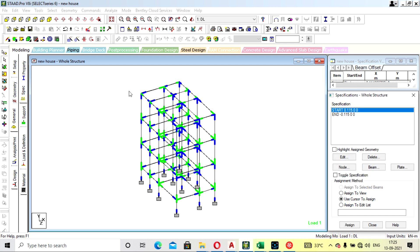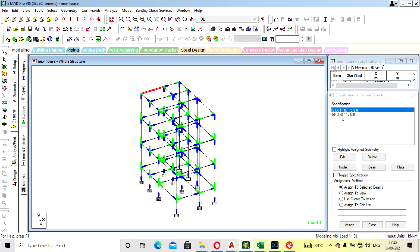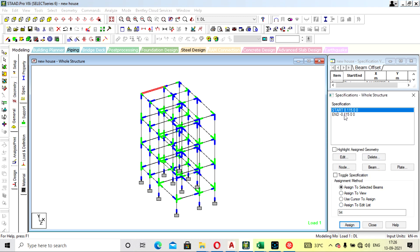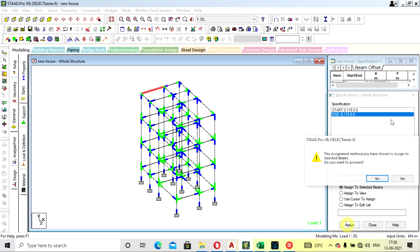I am selecting one beam for now; you can do it for all beams by selecting them from the top view. Remember that where dimensions differ, you need to calculate the midpoint accordingly. Assign the start position offset to the selected beam, and then assign the end position offset to the selected beam as well.